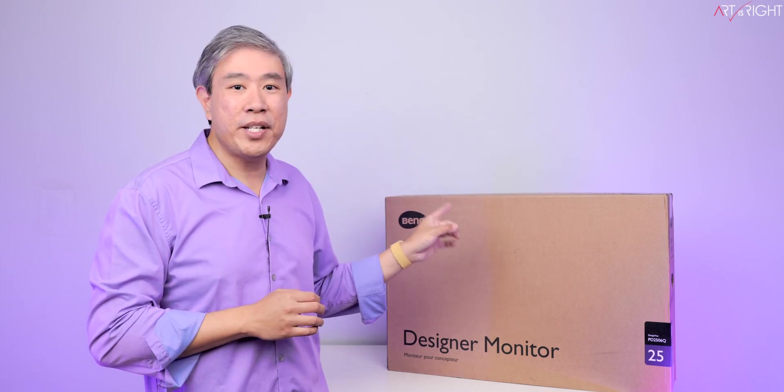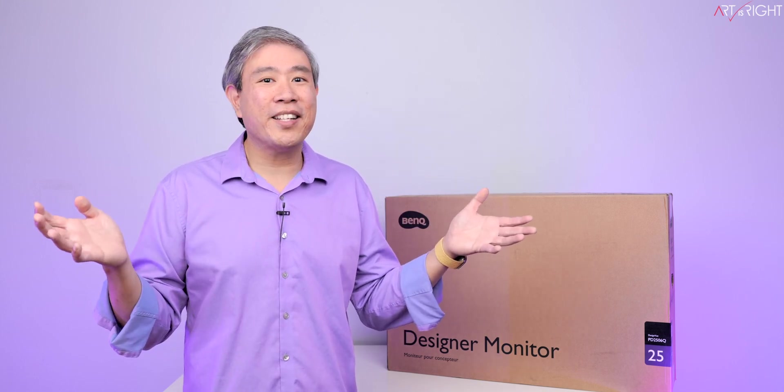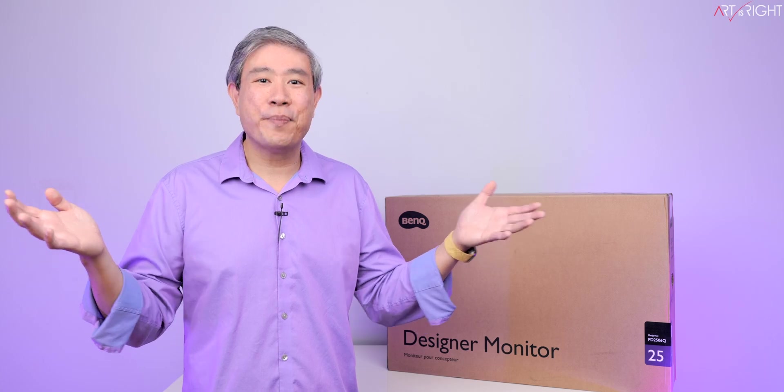So this will be a dual unboxing. I have a brand new retail unit, and I'll be unboxing a refurbished unit as well. This is also going to give us a comparison between a retail versus a refurbished unboxing. There's a lot to cover, so let's find out together. This is Art is Right.